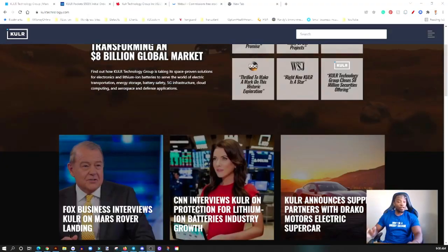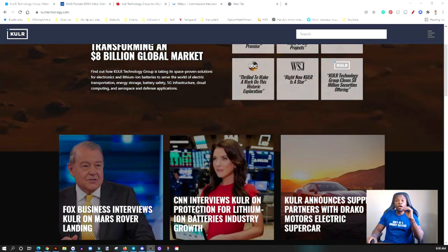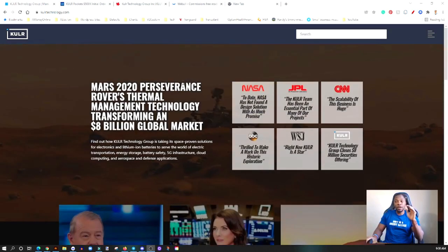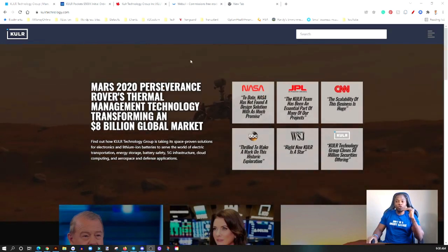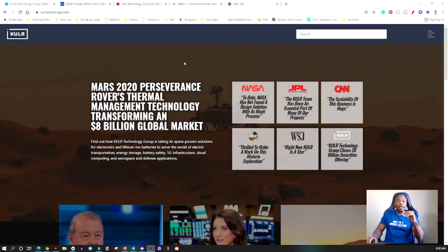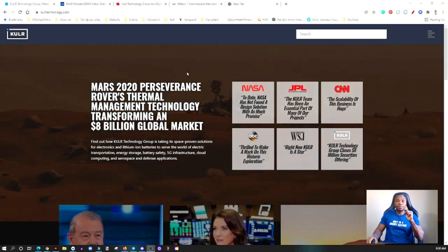When it comes to KULR Technology, I've covered this company here on the channel. I like the direction, I like how they fit in the whole EV ecosystem. Their niche, to me, is very unique and they're not really competing with a ton of other companies. If you don't know what this company does, I definitely encourage you to go to their website, read about the company, understand their business and see how they fit into that system.